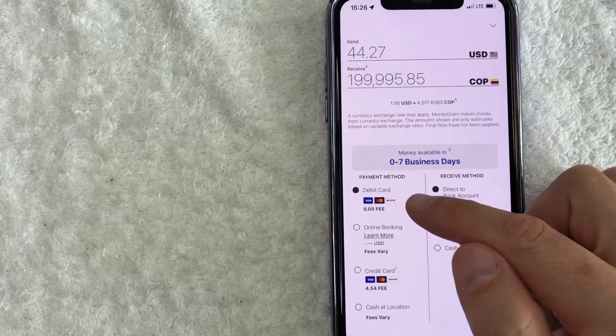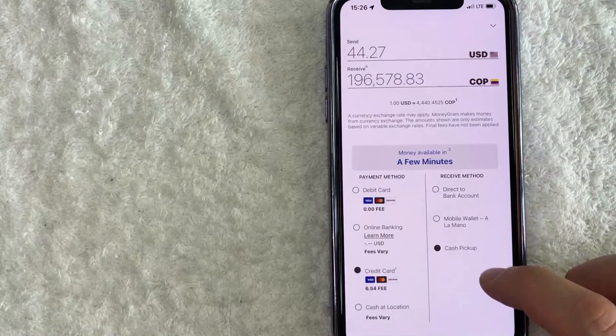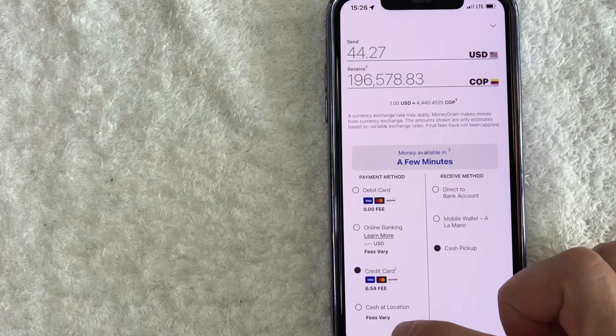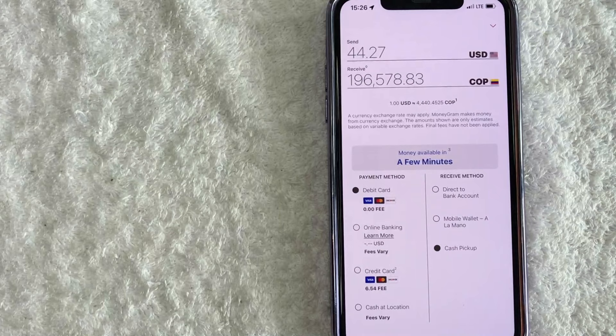So if we do a credit card, it's going to be zero to seven business days. We're going to do cash pickup. Okay. So they're letting me know it should be available within a few minutes. You can use your credit card, but you can see the fee is much higher. You can also go to a location. I generally use my debit card just because the fee is lower and it's available much quicker.